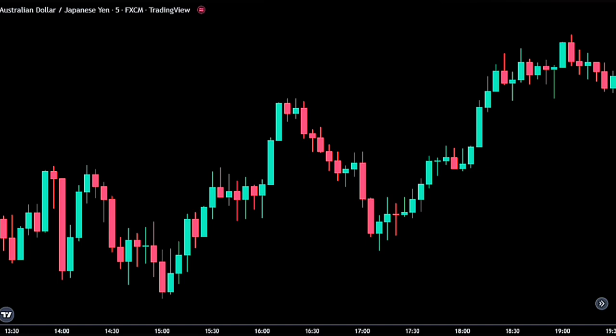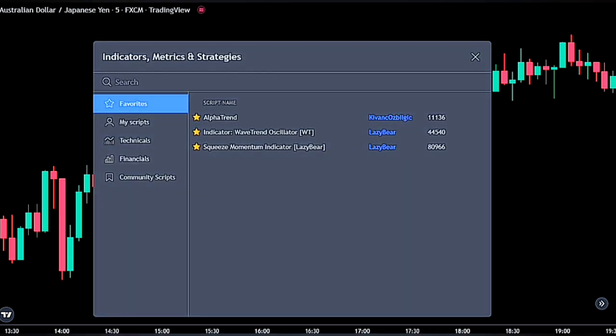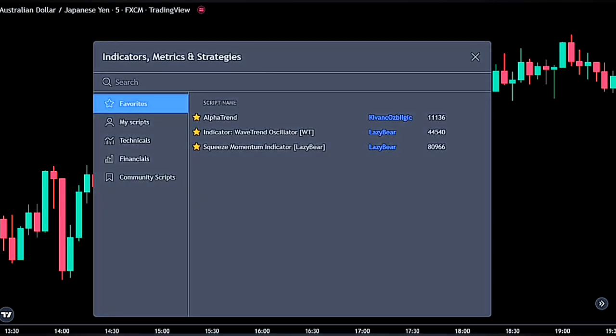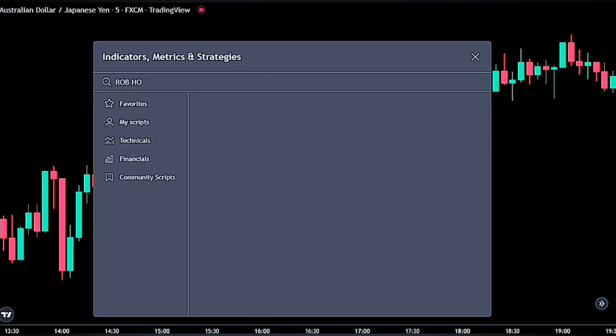Before we add the indicators, I want to let you know that we hunt for pullbacks — we enter trades when there is a pullback in the market. We would be combining the Hoffman indicator with a pullback indicator to better analyze the financial market. For the first indicator, go ahead and bring up the indicator panel.